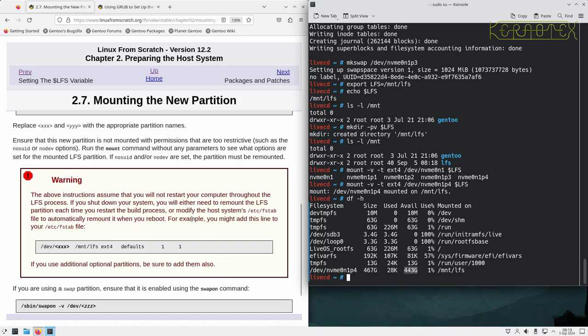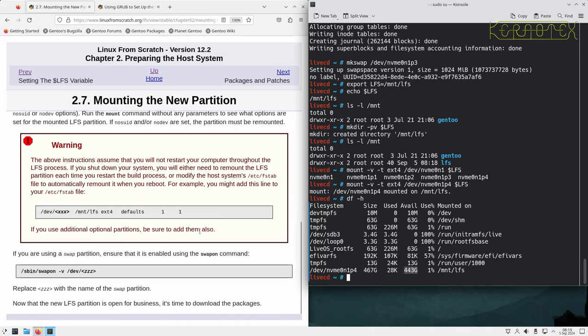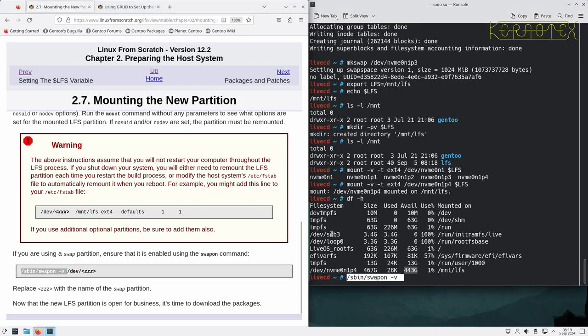The instructions assume you won't restart your computer throughout the LFS process. If you shut down, you'll need to remount the LFS partition each time. You can make this persistent by adding it to /etc/fstab, but since we're on live media any changes will be lost. I'm not going to mount the boot and EFI partitions yet - I'll leave them unmounted until the book instructs us to mount them at the appropriate point.